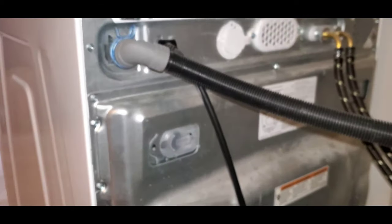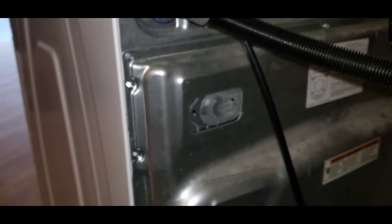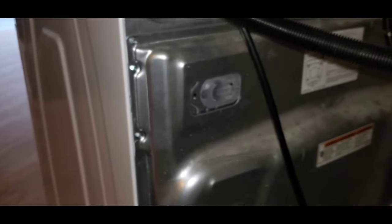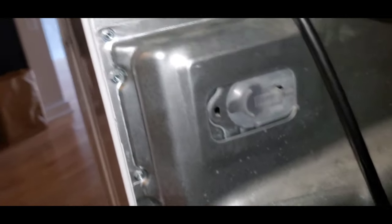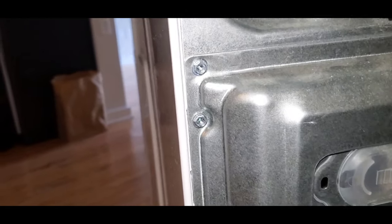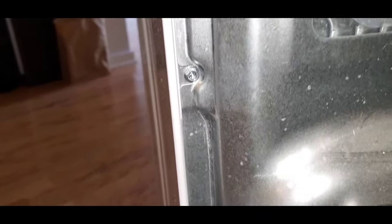Next thing you're going to want to do is go to the back of the washing machine where you're going to see this metal panel has screws that go all the way around it. You want to take off those screws, a quarter inch, and they go all the way around.